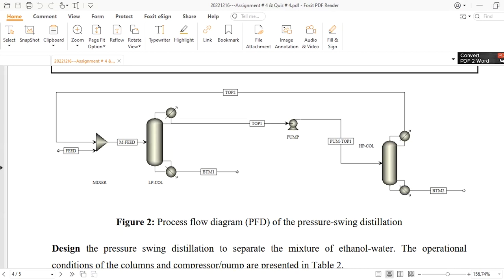Hello everyone, welcome back to the Aspen Deck channel. In today's video we will simulate the pressure swing distillation column using Aspen Plus. This is part of an assignment which I had given to my students, who solved and presented it — a very good activity. I am now presenting that activity for my valuable YouTube viewers. If you have not subscribed to the channel, please subscribe and click the bell icon to get all updates.